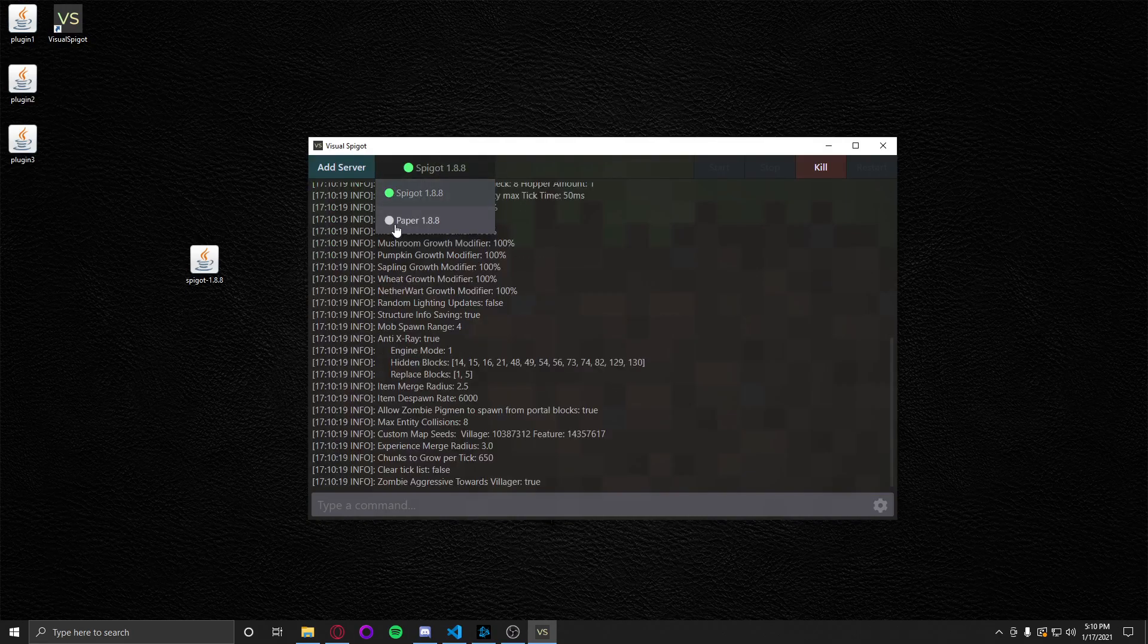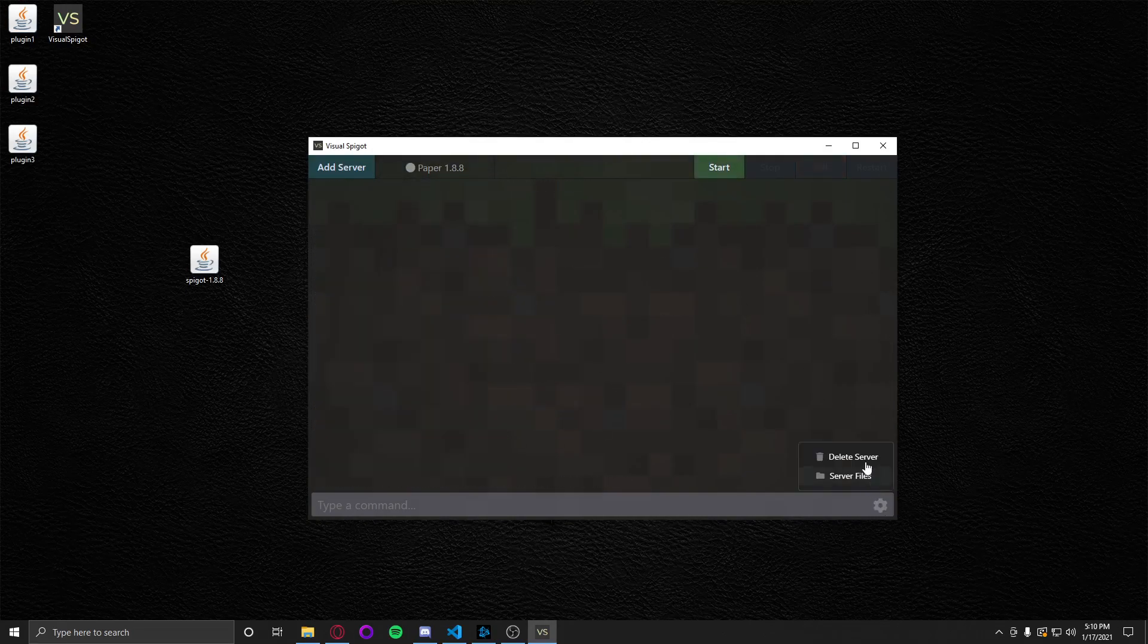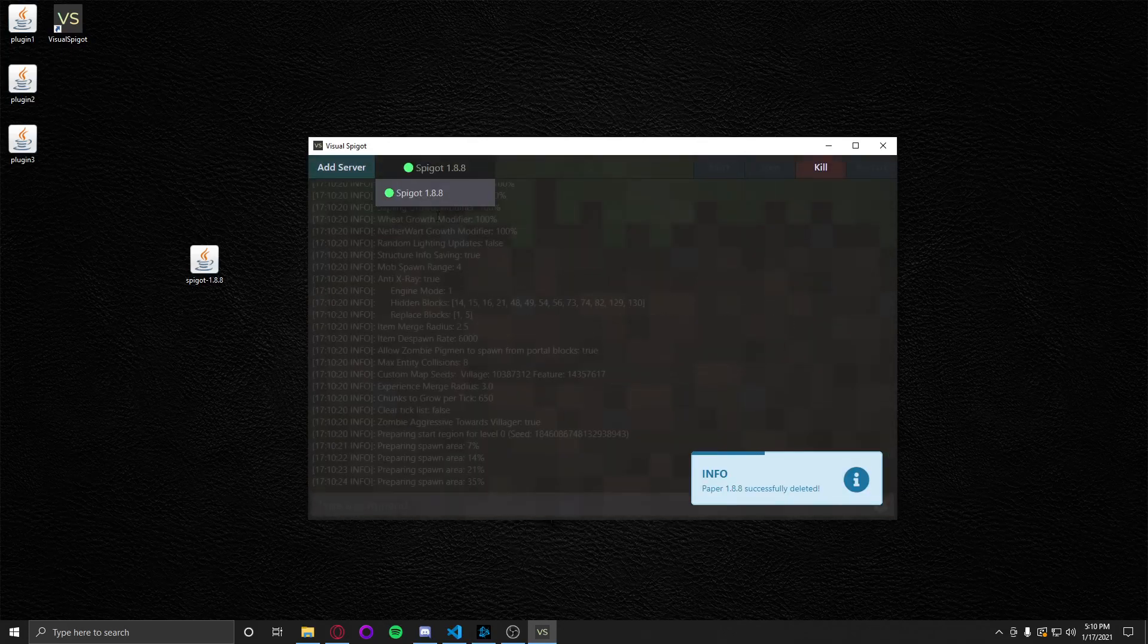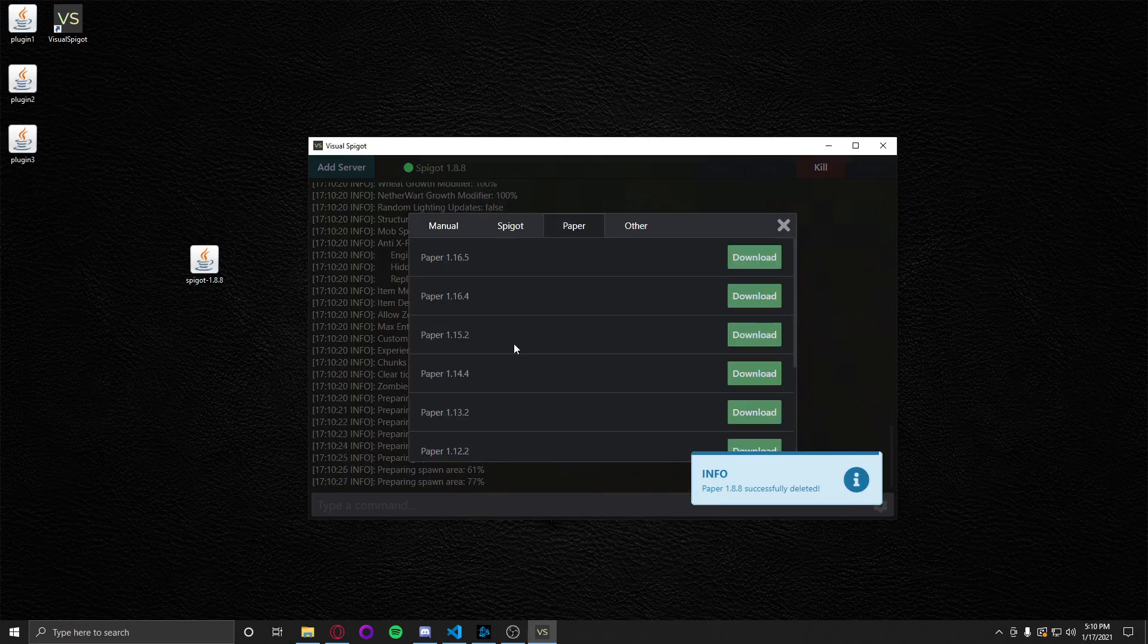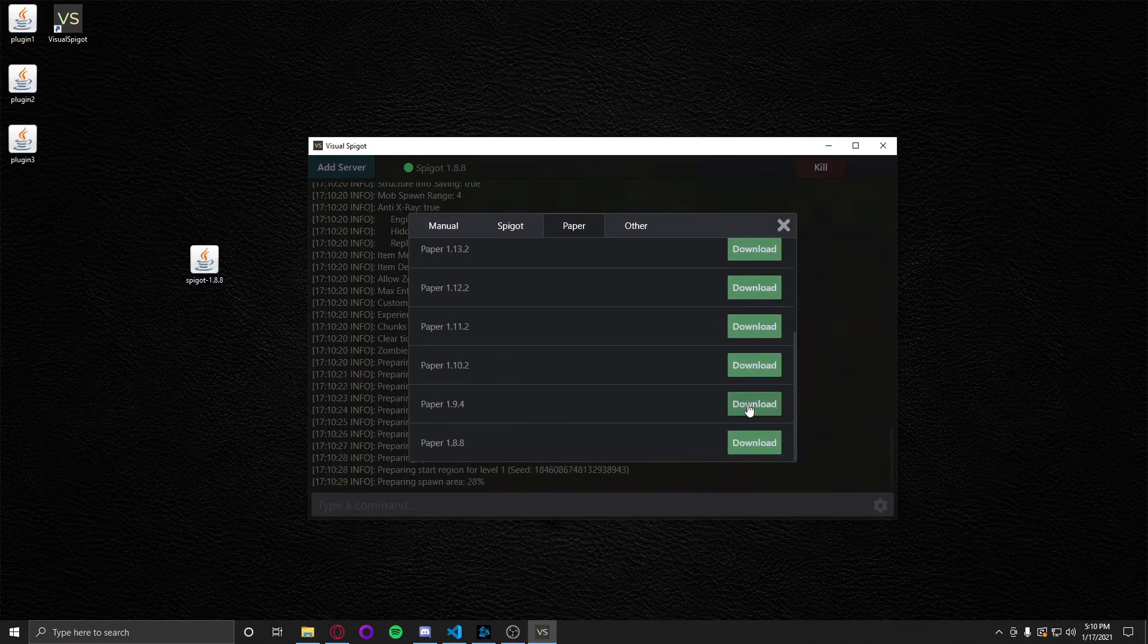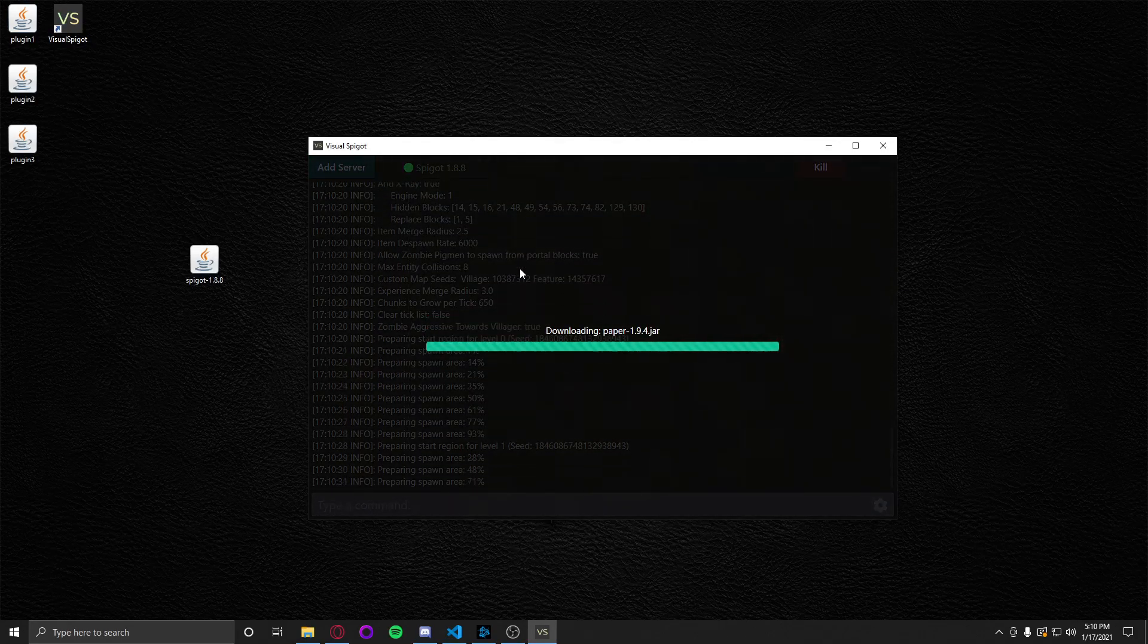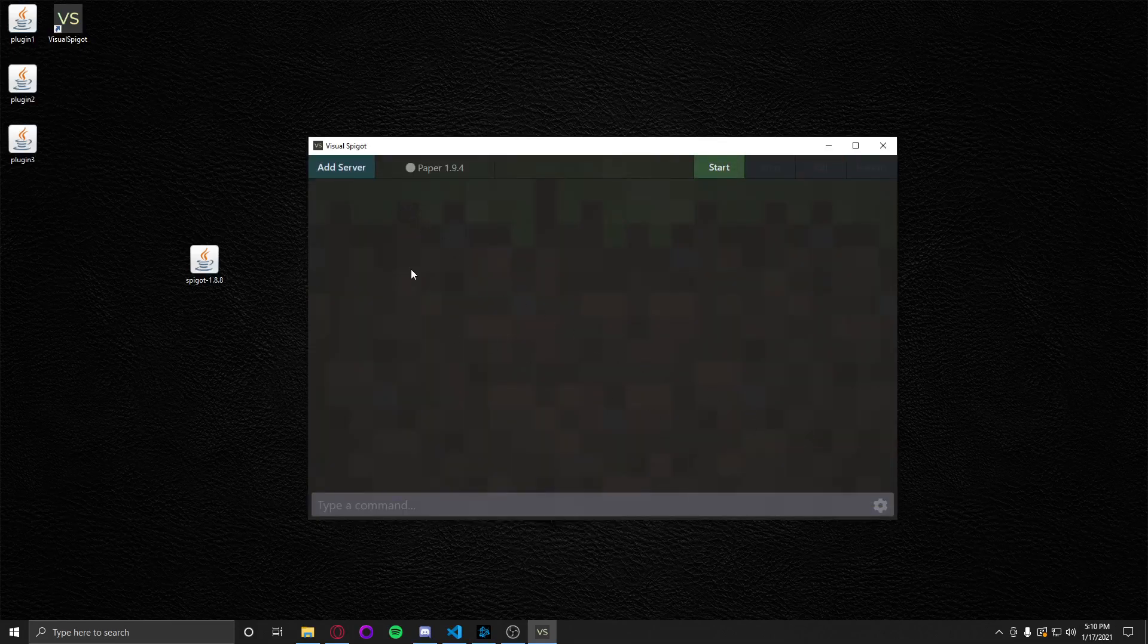Oh, we already have paper installed. Let me go ahead and delete this so I can actually... Awesome. So at the same time as this is going we're going to go ahead and we're going to download Paper. We'll just do 1.9.4, why not? Just to kind of show you how easy it is to maneuver around this application, do multiple things at once.